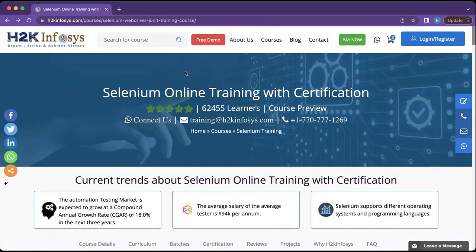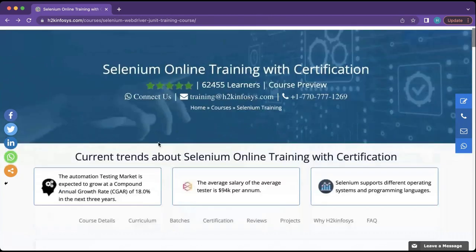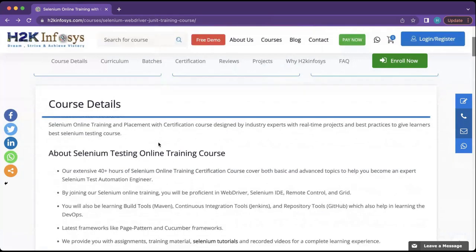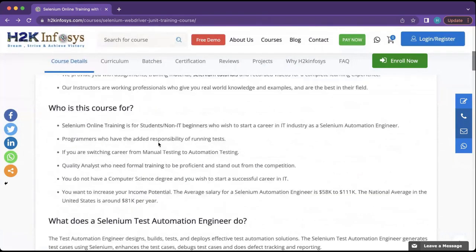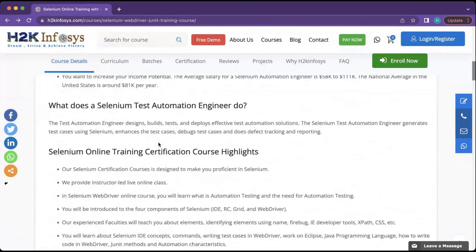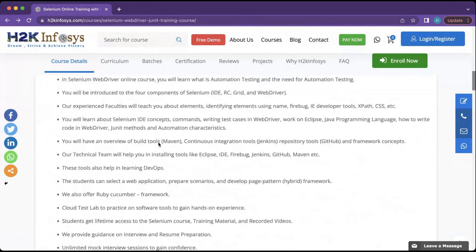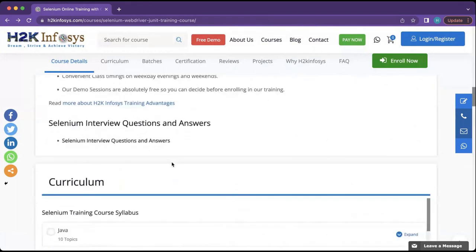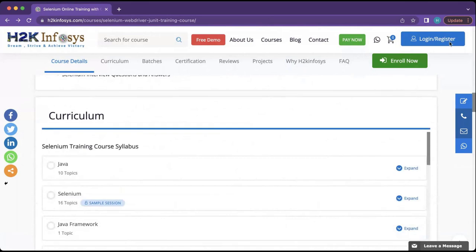This is the link on h2kinfosys.com, and it's going to have the course content for this specific course. Here are the general course details — it lists who this course is for and what a Selenium engineer does. We are going to be mainly looking at the curriculum of this course.